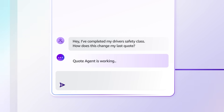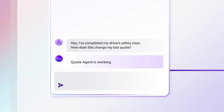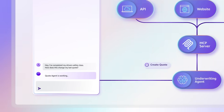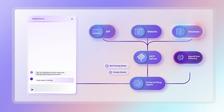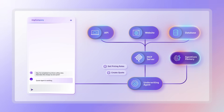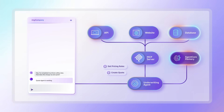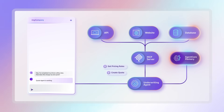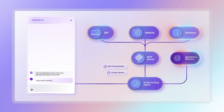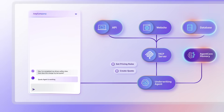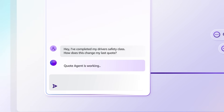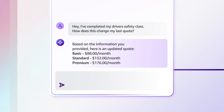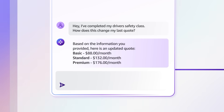Let's say a user asks about updating a previously provided quote after completing a driver safety course. With the memory capability, the agent can recall the prior conversation and update the original quote accordingly. I would definitely rather build agents than memory systems.